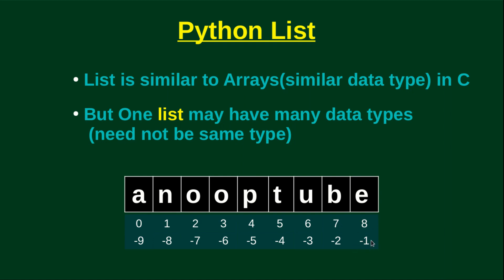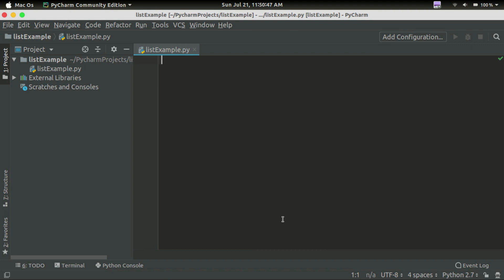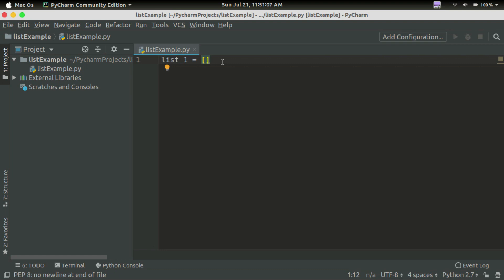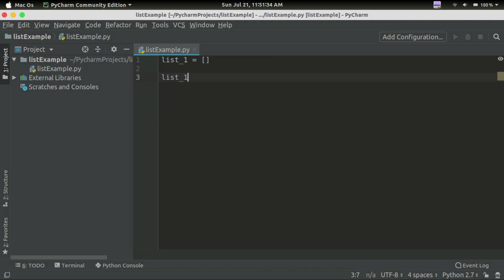We have to use the program. I open the list. List1 is equal to — this is the empty list. Let's say the list is equal to List1, and we assign values.